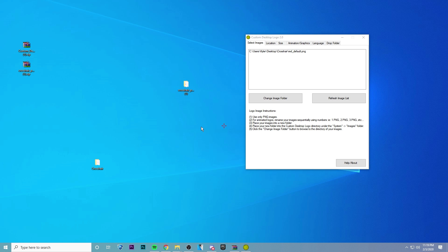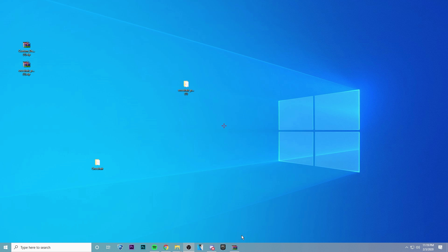Oh, and guys, one thing I forgot to mention is do not exit out of this program. Make sure that you minimize it. It won't show up on your taskbar. It'll just run in the background.